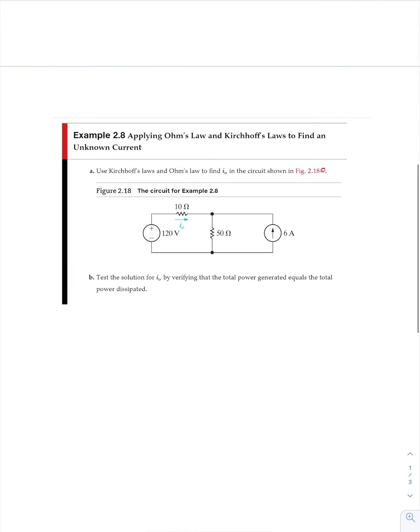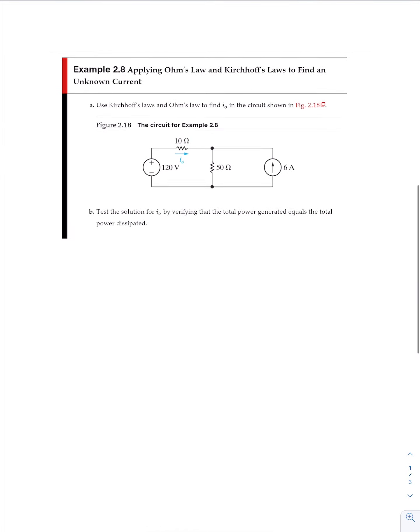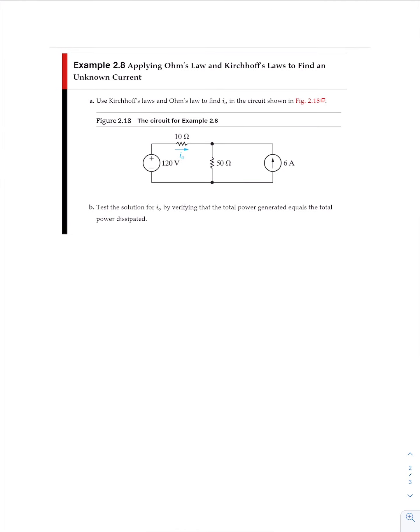Let's take a look at our example here. Use Kirchhoff's laws and Ohm's law to find I sub zero. So I sub zero is this guy right here.